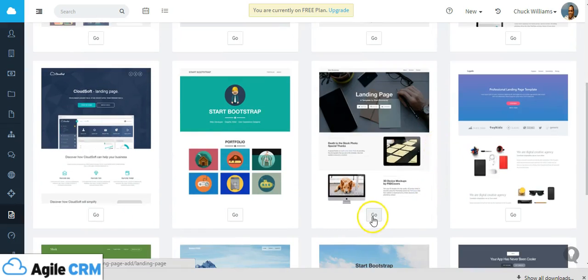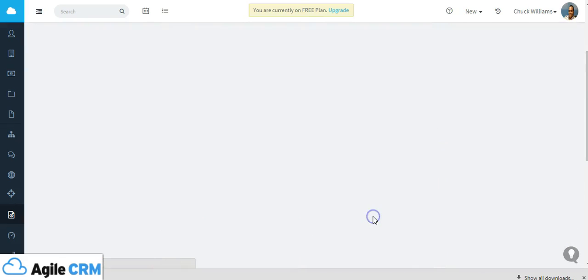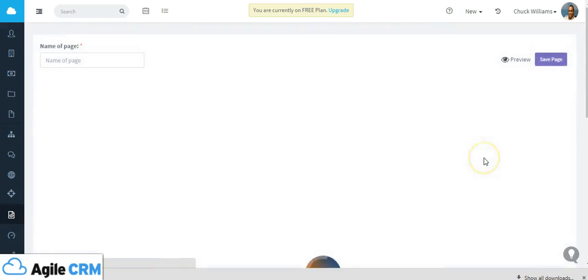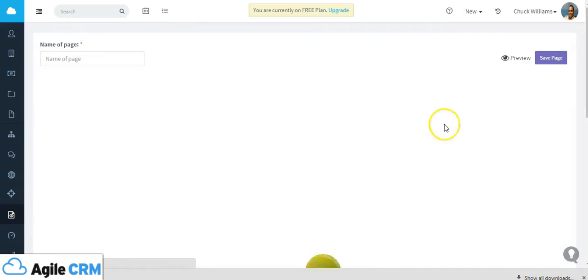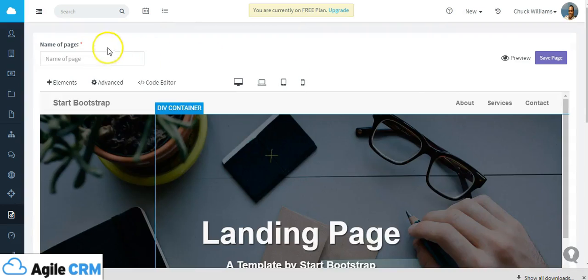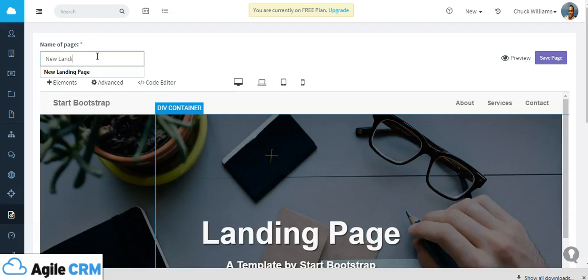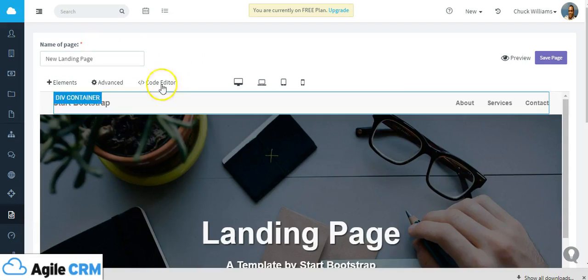Let's select one of our templates to get into our drag and drop editor. Once you're in the editor, first thing you want to do is give your landing page a name, so let's do that.